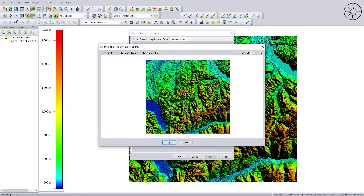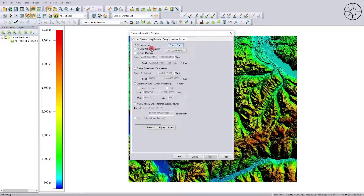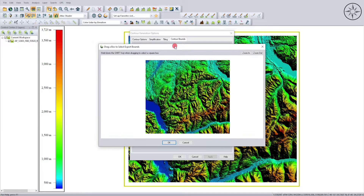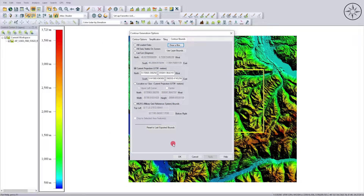In the contour bounds section you can specify the area where you want to create your contours. For example, you can draw a box on your map, use all data visible on screen, or enter a latitude and longitude for your study area. I will go ahead and click on 'Draw a Box' and specify an area — I'll take this whole area — then click OK. Now all you need to do is click OK to create your contours.